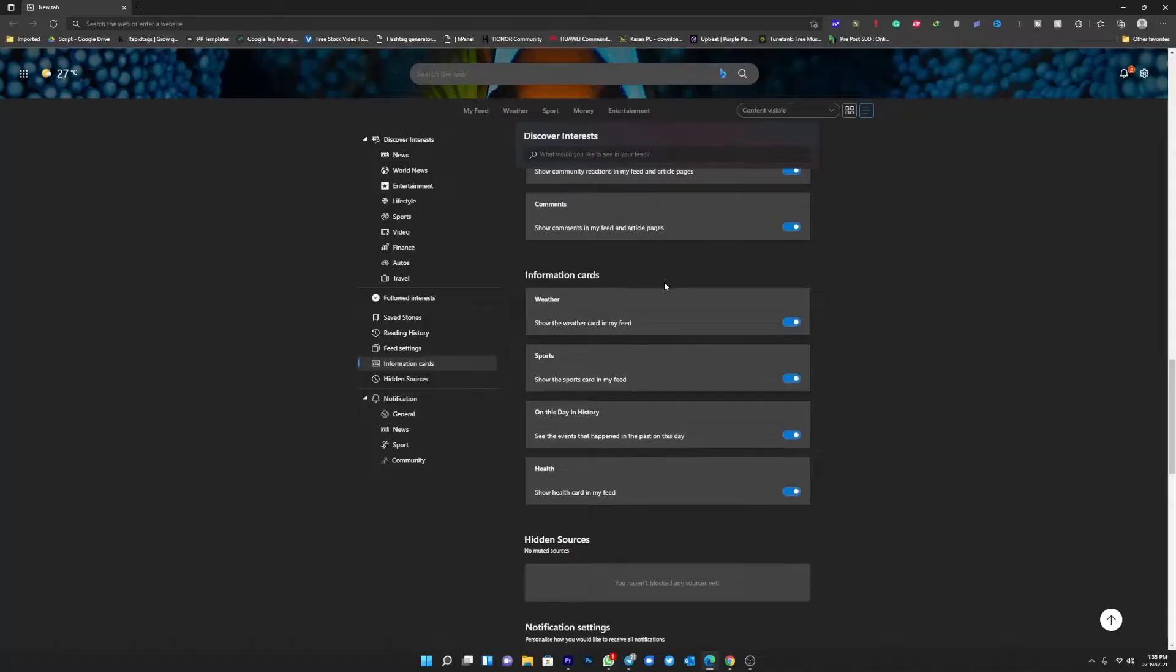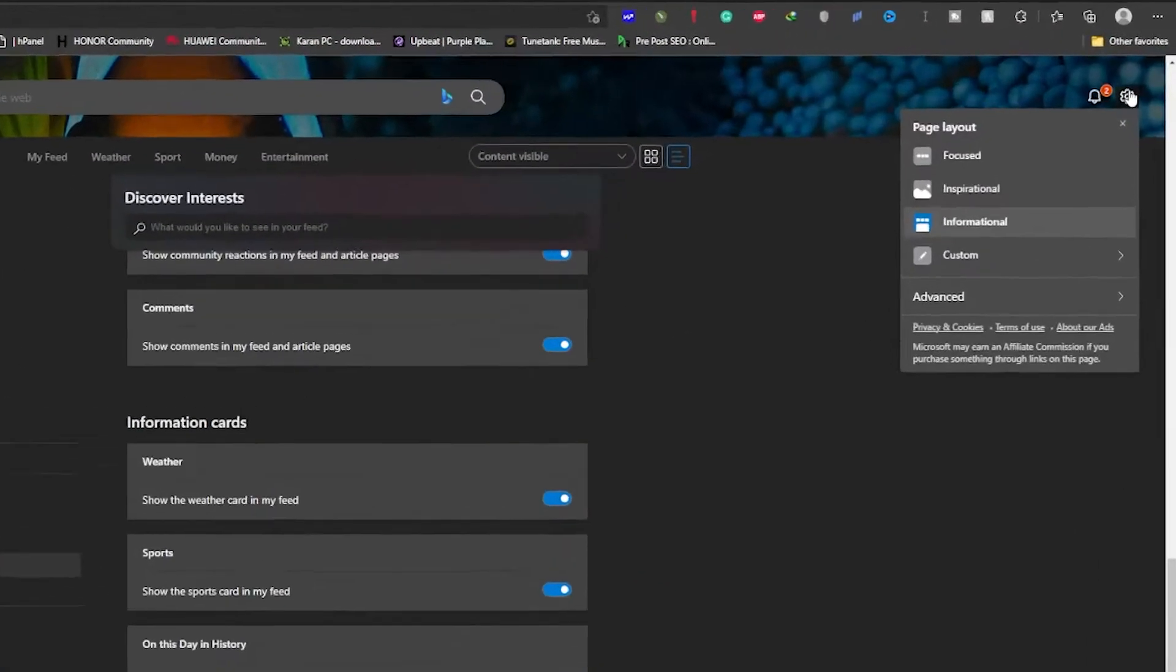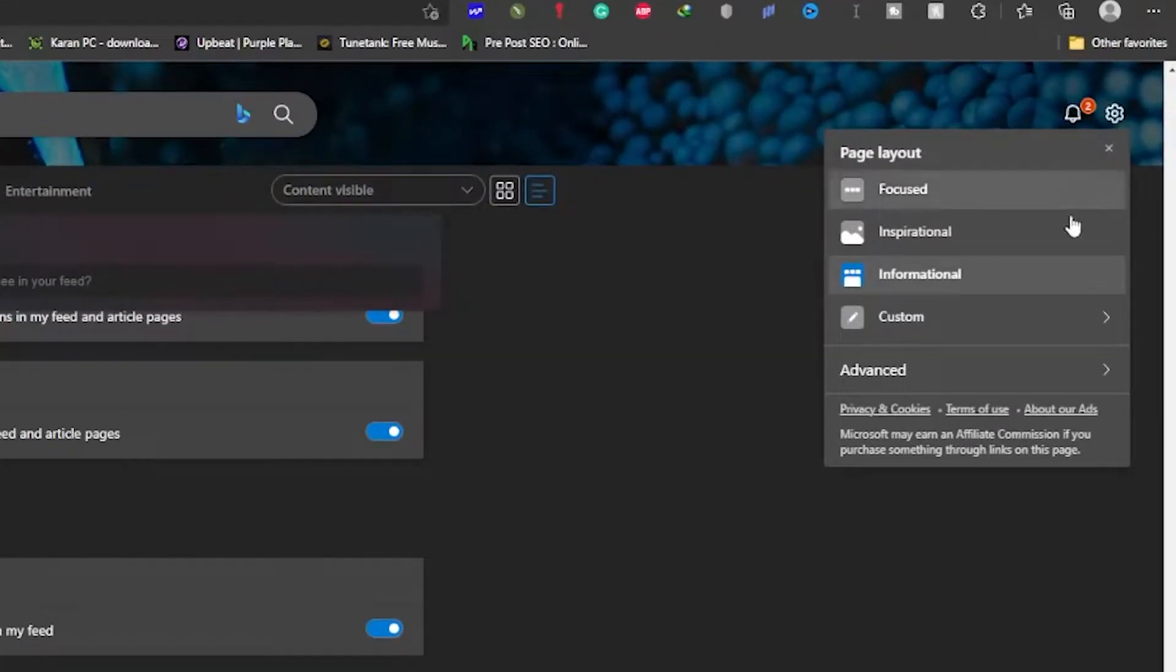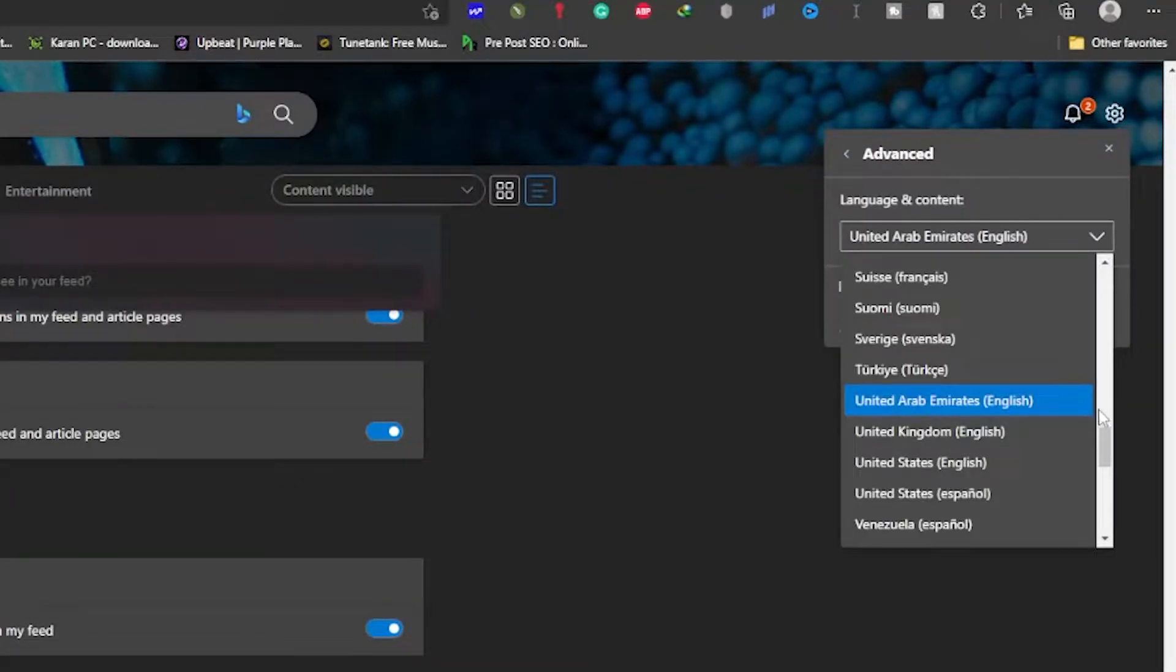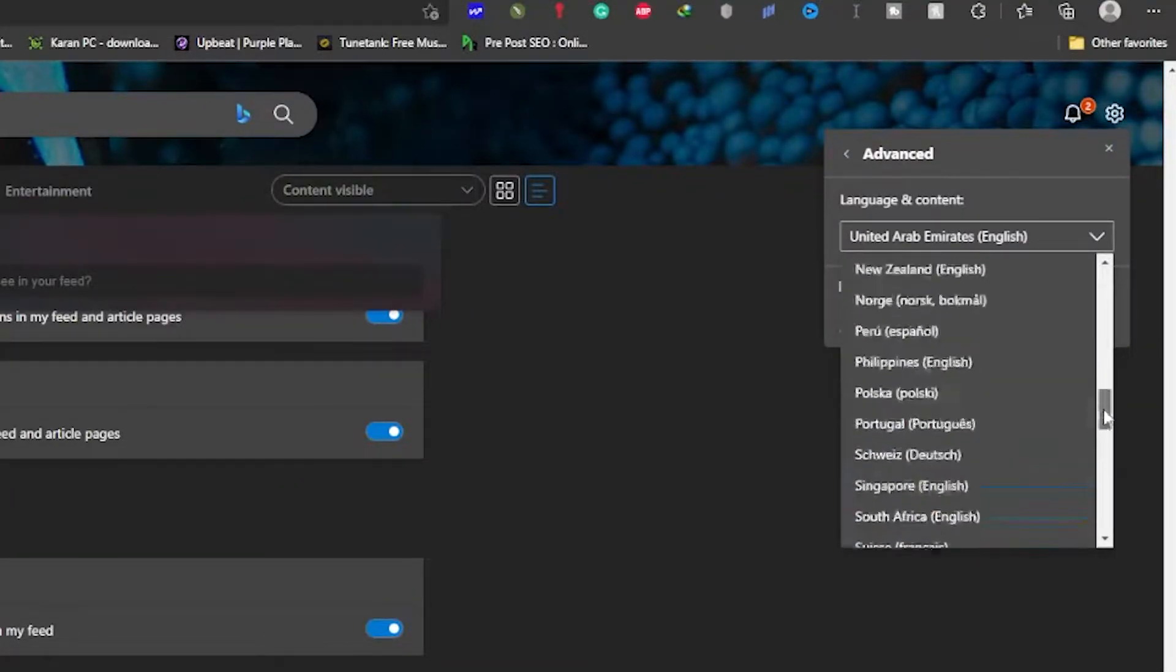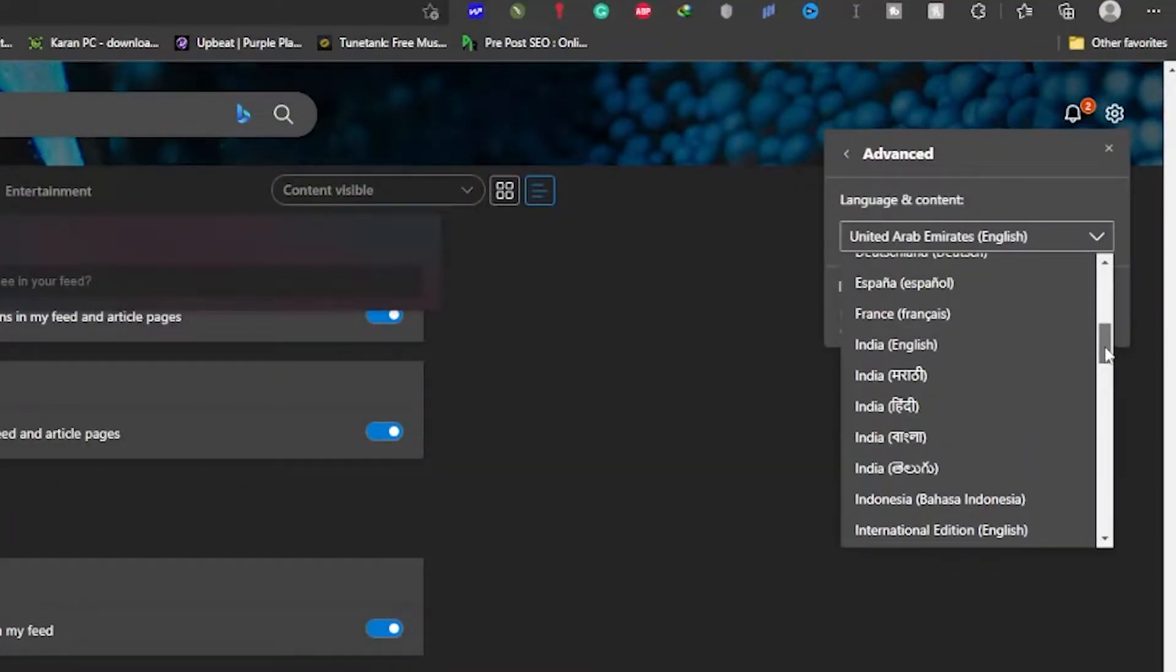By clicking the cog icon in the top right corner of this page, you can also customize what you see. If you'd rather not see My Feed every time you open a new tab, you can change your defaults to avoid seeing it.